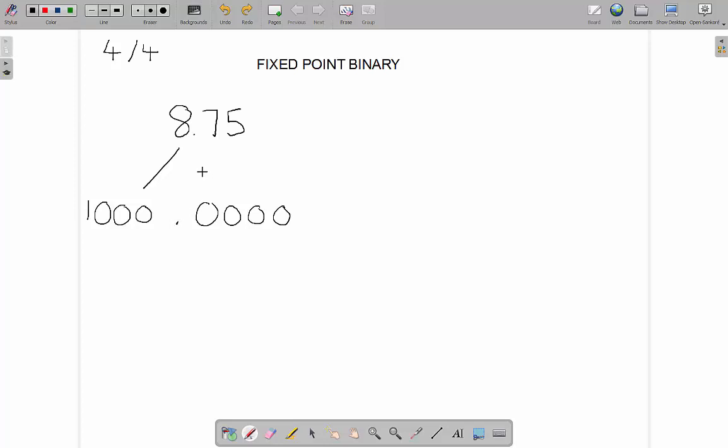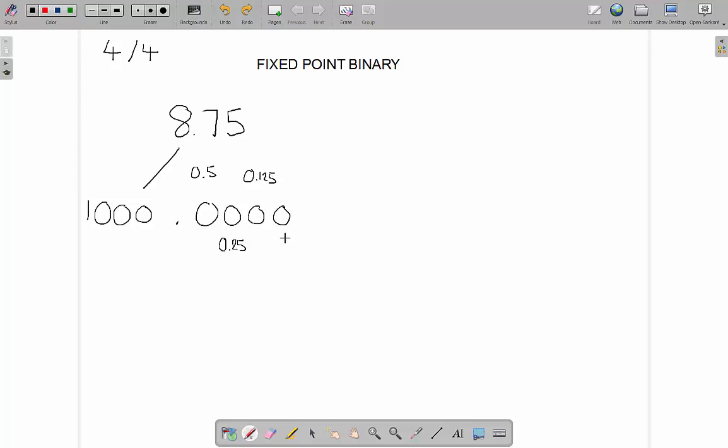This one, the first one after the decimal point is going to represent 0.5. The one just after that is going to represent 0.25, and you might have noticed a pattern. They are halving each time, they're dividing by two, the same as these are doubling each time. So this one is 0.125, and this one here is 0.0625.